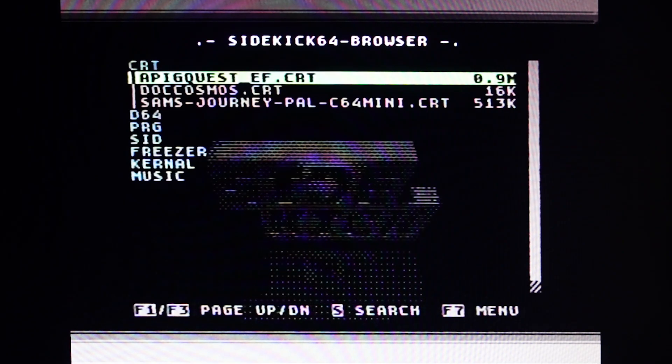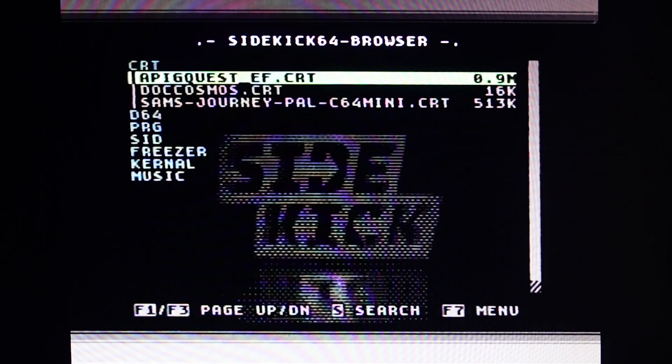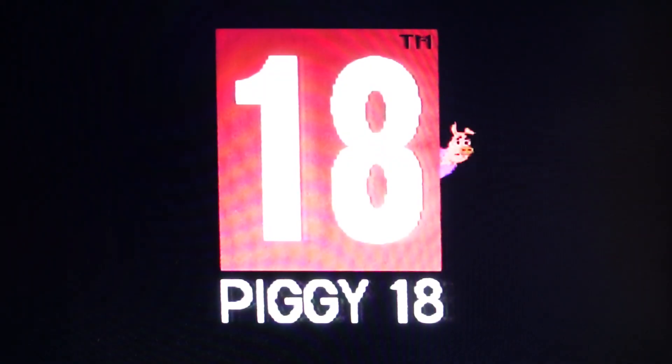Here's a CRT cartridge image for a recently released game. To load, just press the return key.